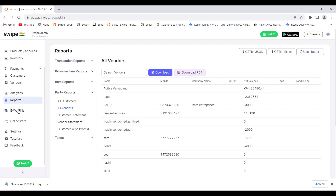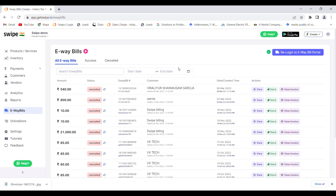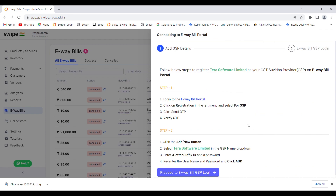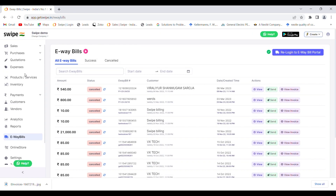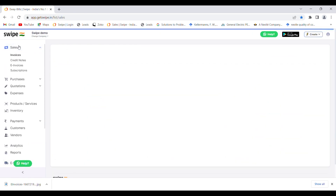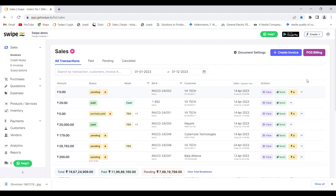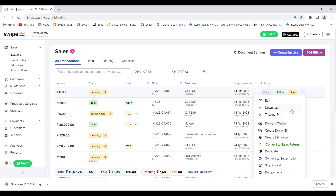To create e-way bills, go to the e-way bill section. All the steps required for login and integration are mentioned there. You can also seek Swipe's customer support to help with the integration. Once the integration is done, you are ready to create e-way bills on Swipe. Go to the sales dashboard, and for any invoice you've created, click on the 'Create E-way Bill' option to generate your e-way bill for that invoice.